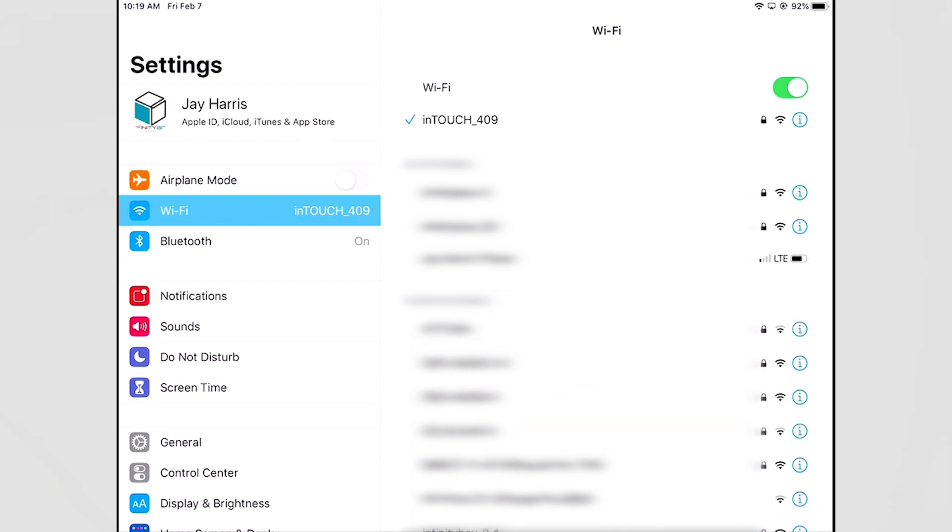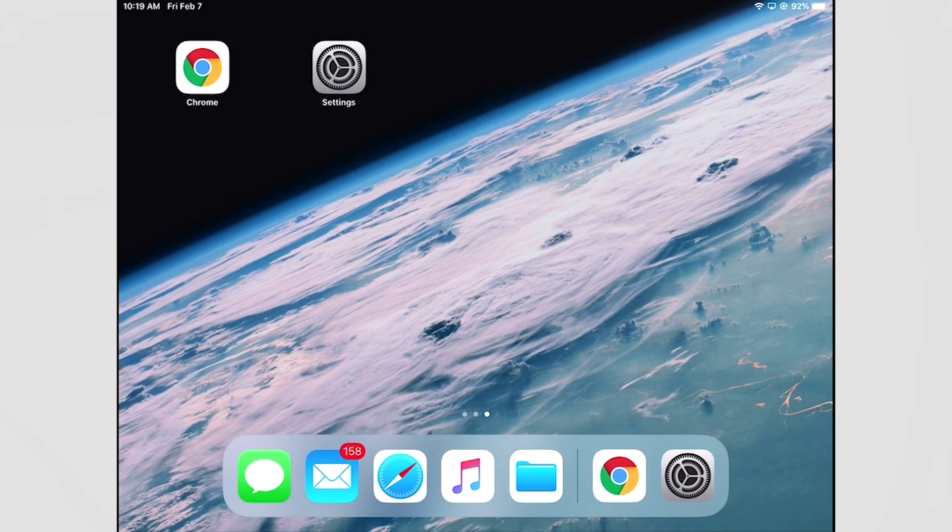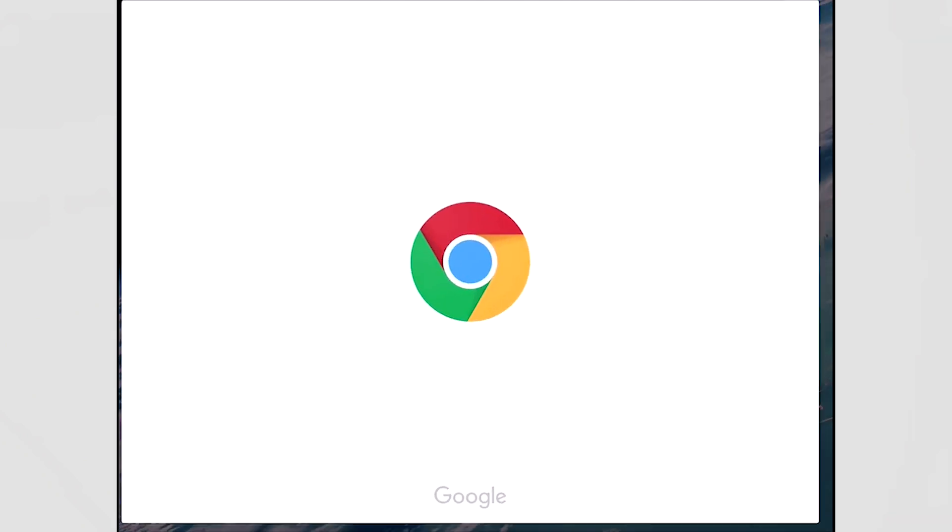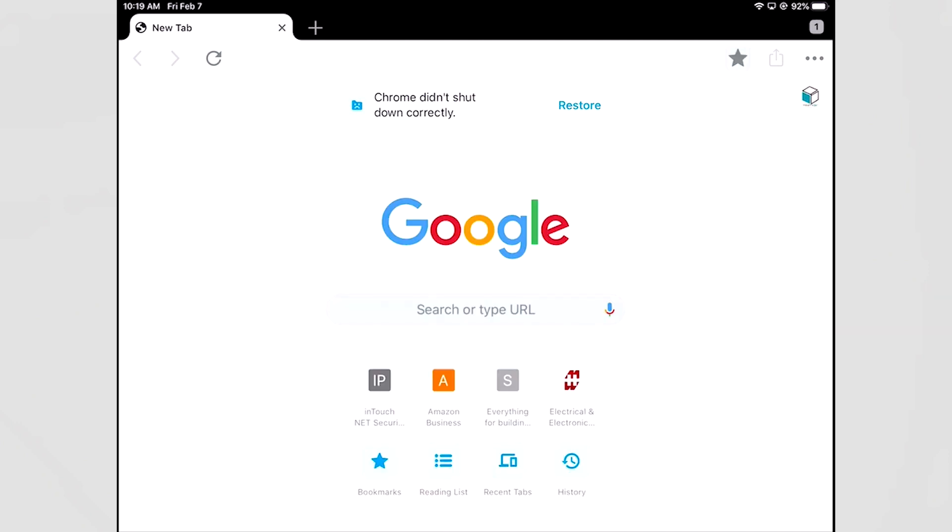Next I'm going to go to whatever browser I like. It can be Safari if it's an Apple product, it can be Internet Explorer. In this case I'm using Google Chrome. I'm now opening up the browser and I'm going to make a connection to the website that's stored inside InTouchNet.